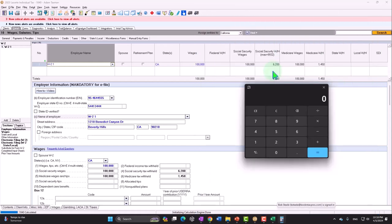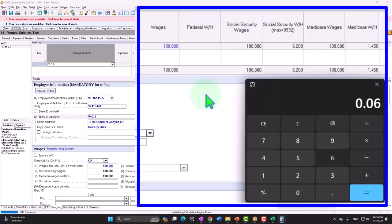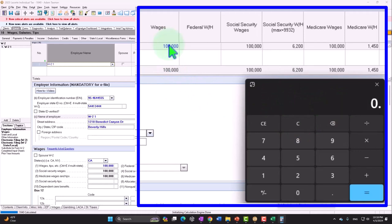This is only the employee portion, which is also matched by the employer. So the employer is also paying $6,200 and $1,450. The amount on the W-2 represents your portion — you didn't physically write a check, but it came out of your paycheck — whereas the other $6,200 was paid by the employer. So $100,000 times 0.062 gives $6,200, and $100,000 times 0.0145 gives $1,450.